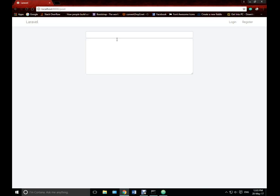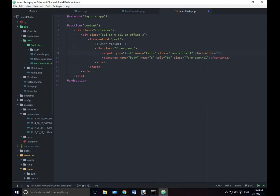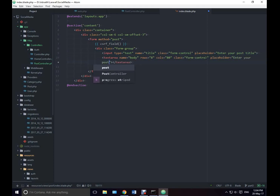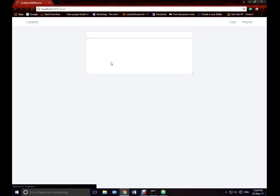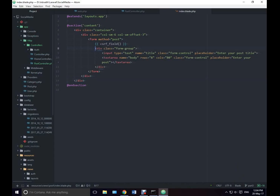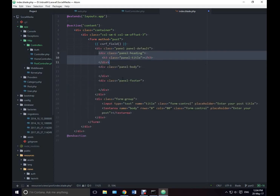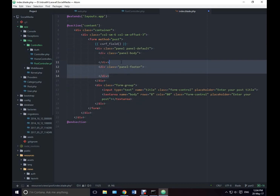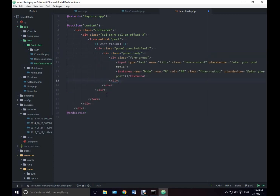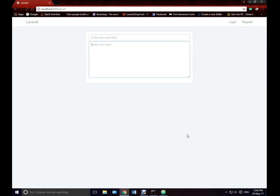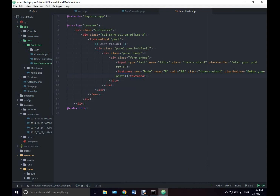We can also add a placeholder for the title: 'Enter your post title', and for the textarea: 'Enter your post'. Let's give it all inside a panel — we don't need a panel heading or footer, so tab it and paste everything inside the panel body. It's more stylish. Now we need a button to submit the form.